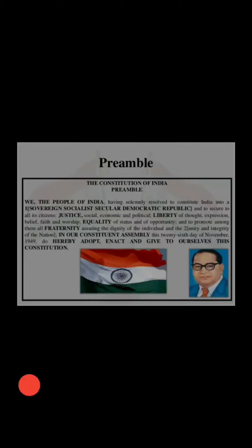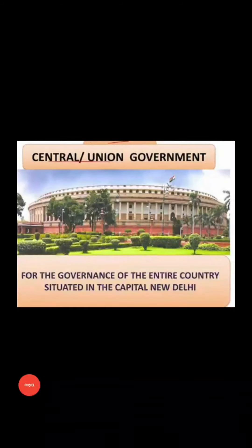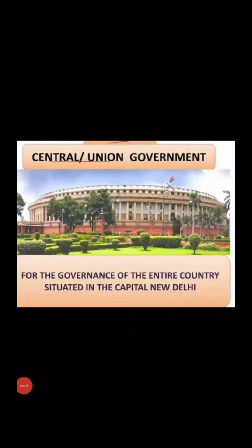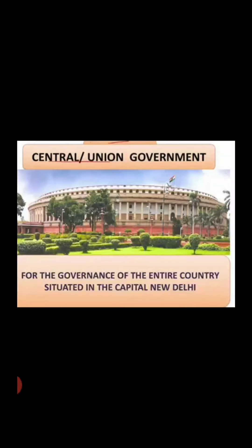Talking about the first level — the Union or Central Government — it is basically responsible for looking after the whole country. It is for the governance of the entire country and is situated in the capital, New Delhi.